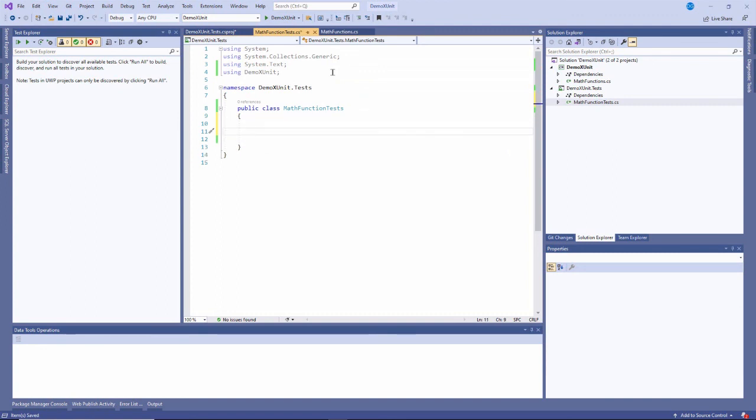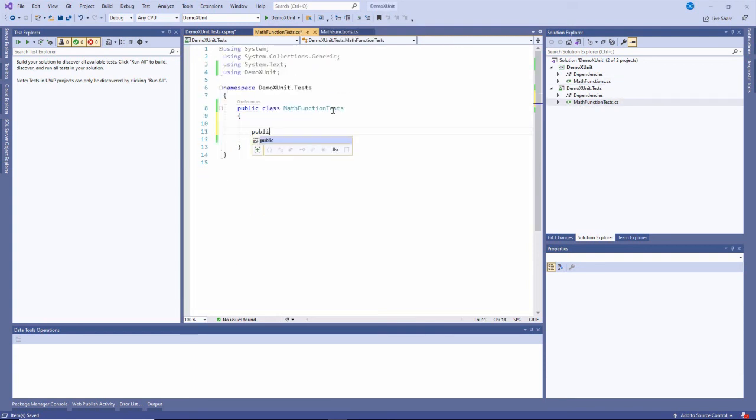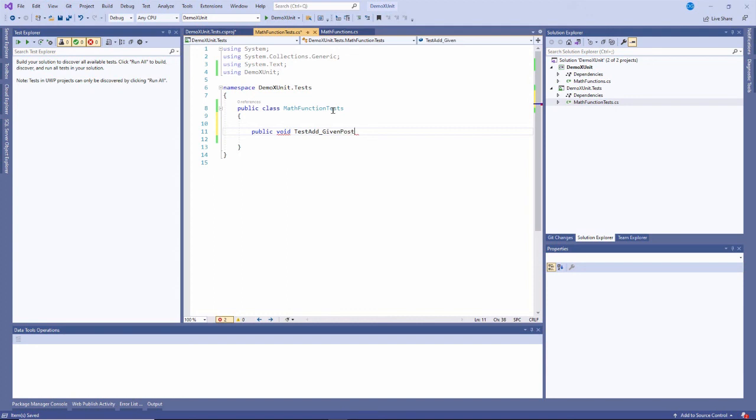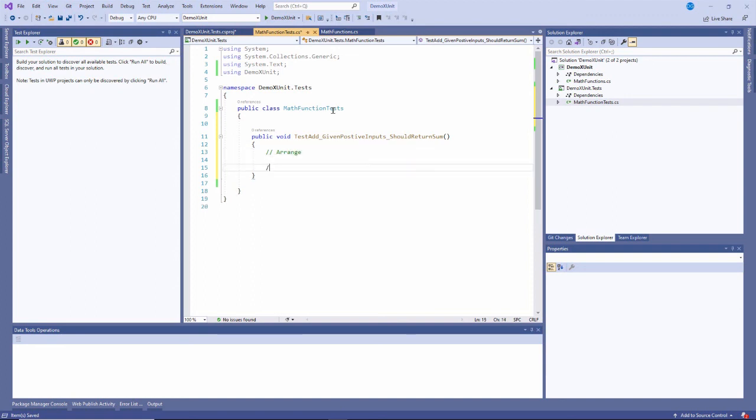Now I want to create a method for testing the add method. It'll be a public method that doesn't return anything. I'll call it test add given positive inputs should return sum. I like long, descriptive names for my test methods. Tests typically have three steps: arrange, act, assert. Arrange is where I set up any environment things. Do I need to create some classes or initialize some variables?